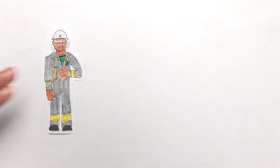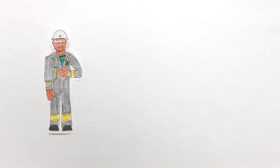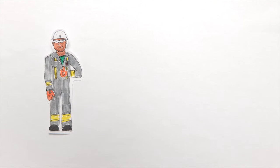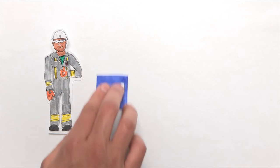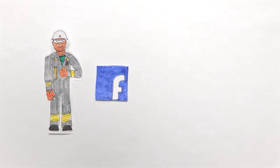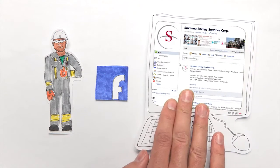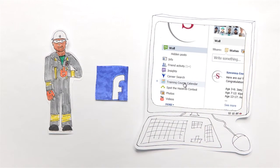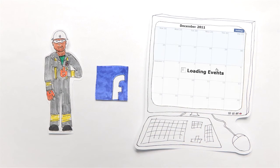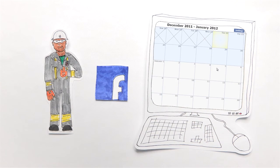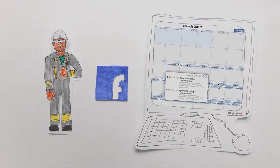This is Hank. He's a floor hand on a drilling rig in northern Alberta. He wants to work towards becoming a motor man, so he went to Facebook where he found the training course calendar and the dates for the next Motor Hand course.